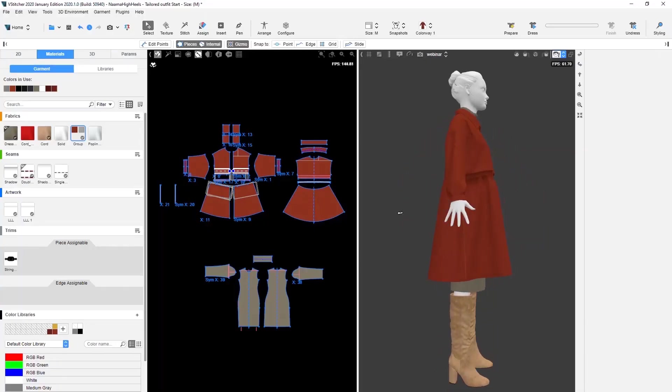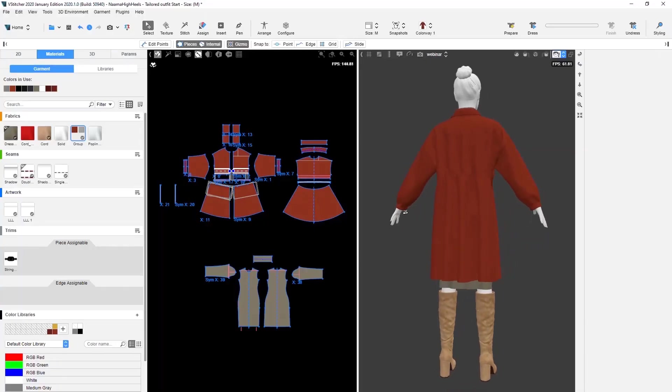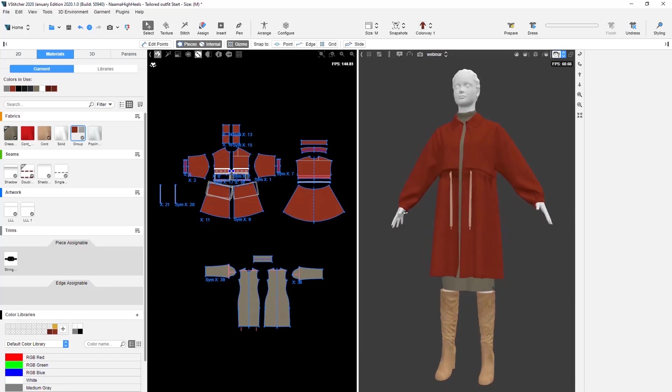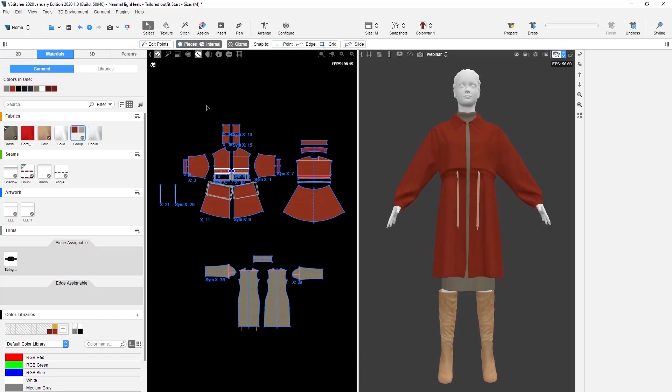This outfit is looking really nice, and we're going to add a zipper to the center front for a finishing touch.